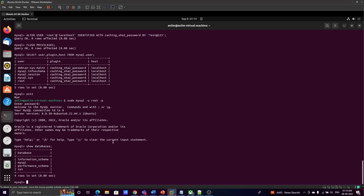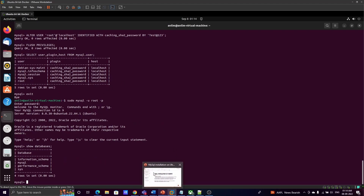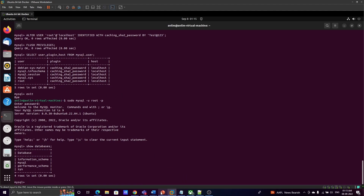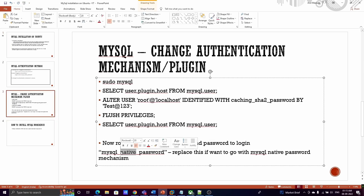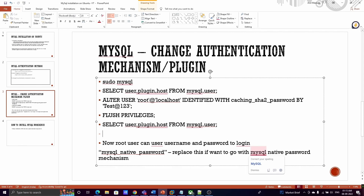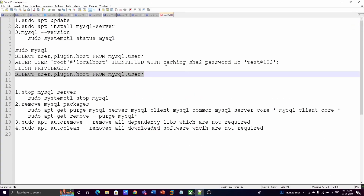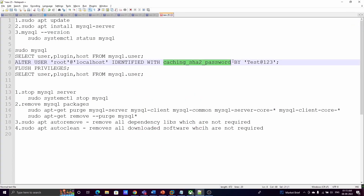We can see all the databases. This is how we install MySQL server and change the authentication mechanism. If you want to use mysql_native_password instead of caching_sha2_password, you can replace it in the ALTER USER command. The mysql_native_password option is recommended and considered more secure.